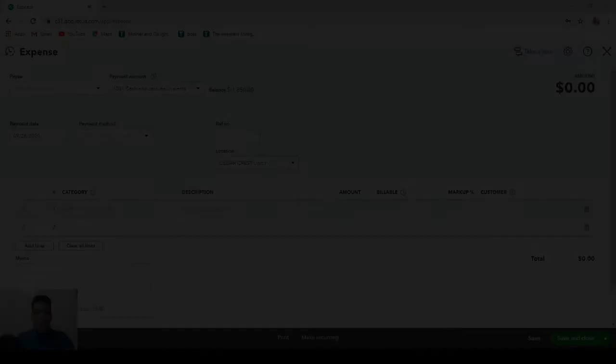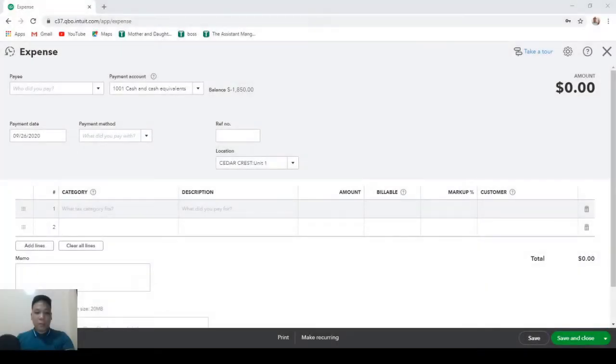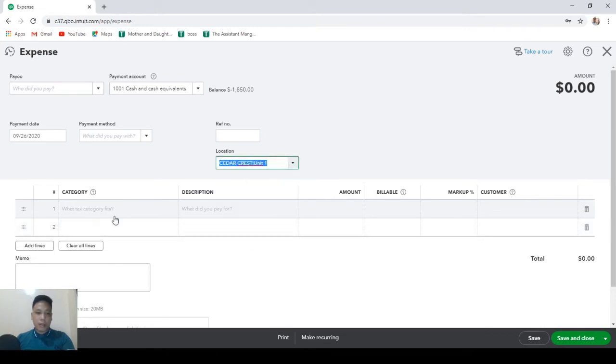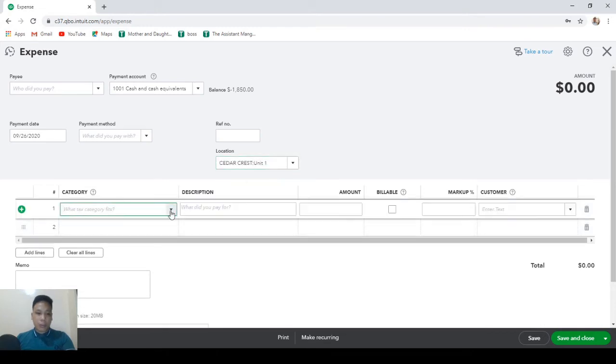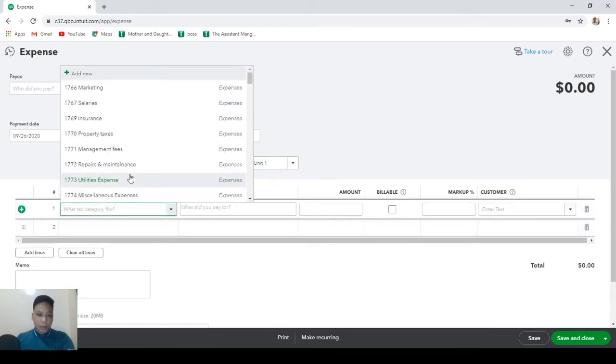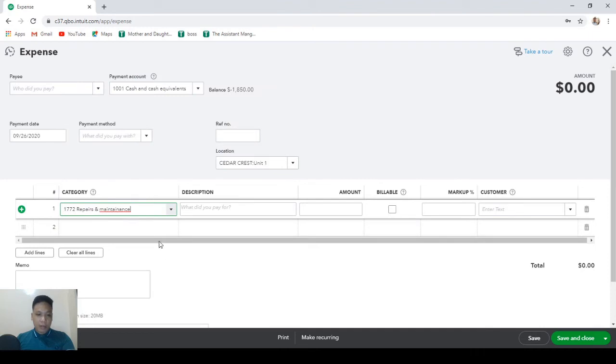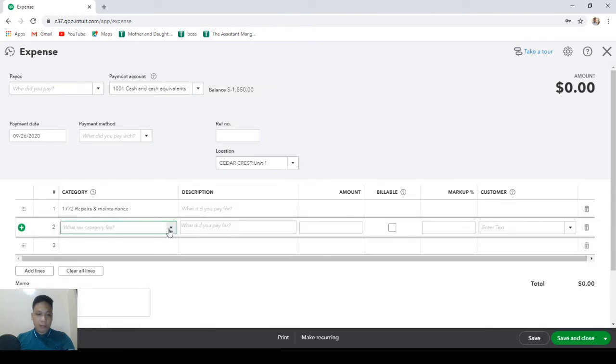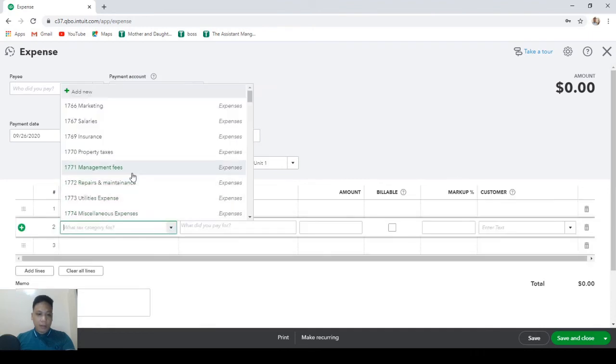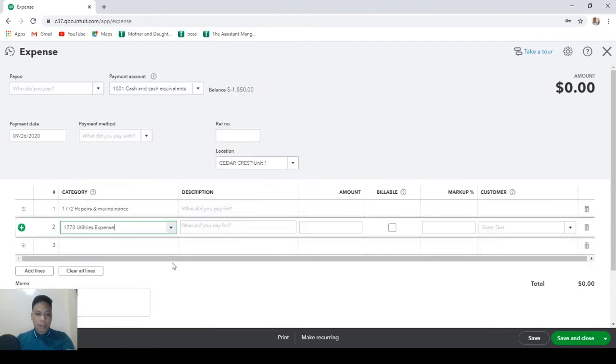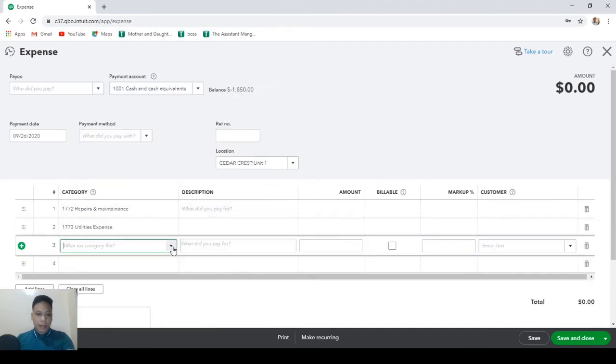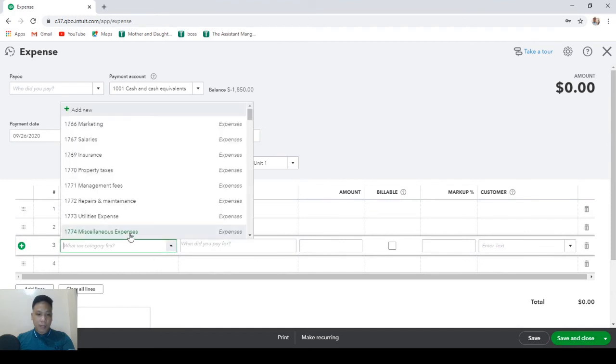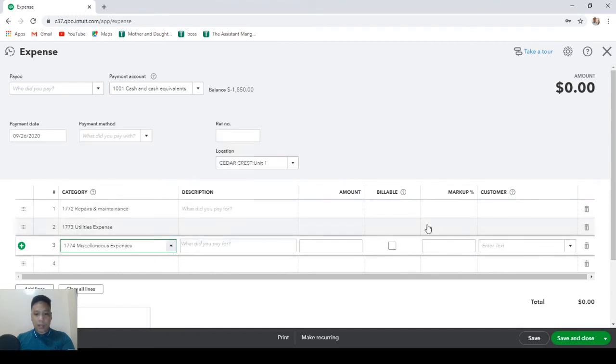Now I'm creating an expense transaction for Cedar Crest unit 1. Let's choose repairs and maintenance, utilities expense, and miscellaneous expenses.